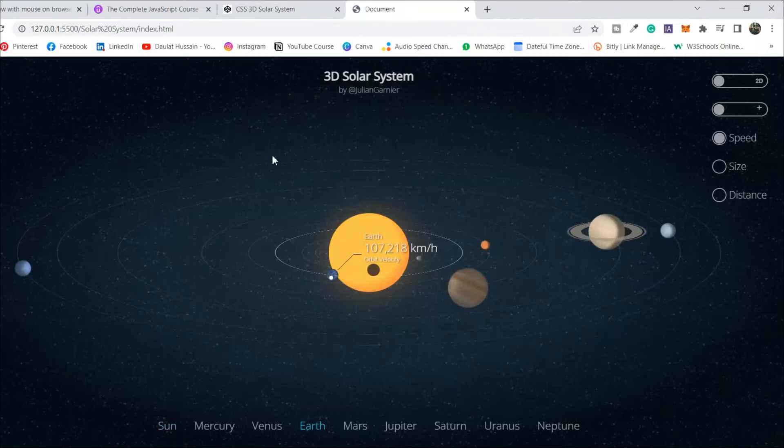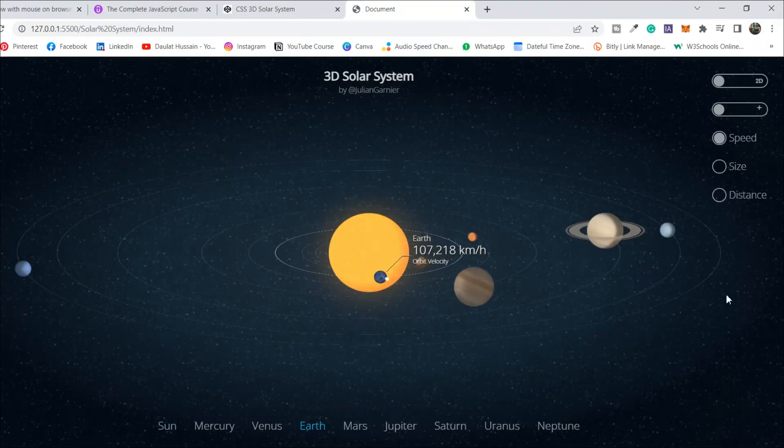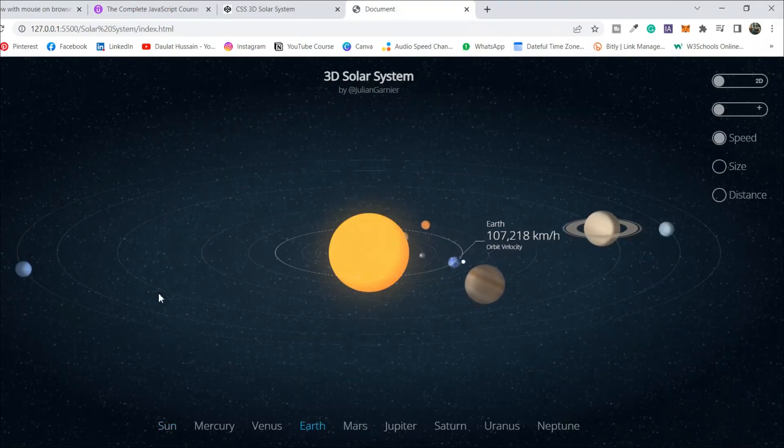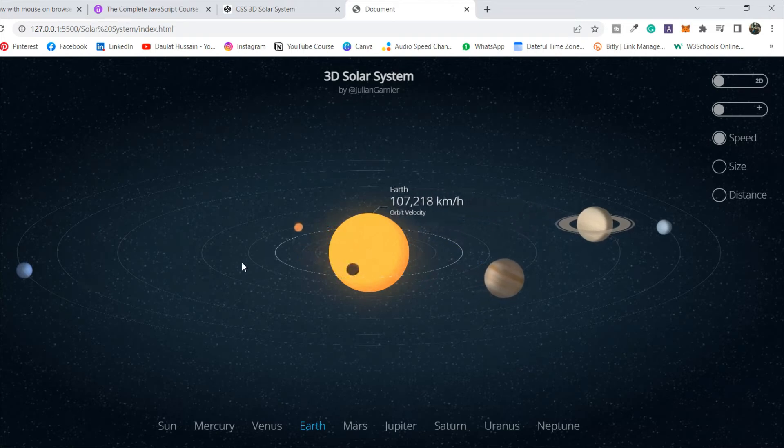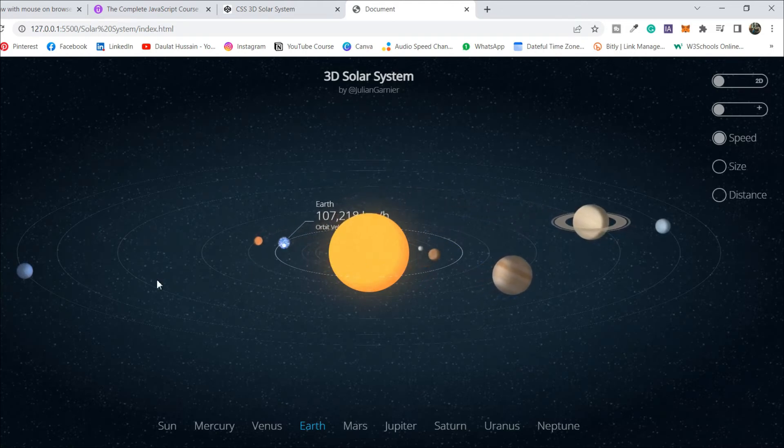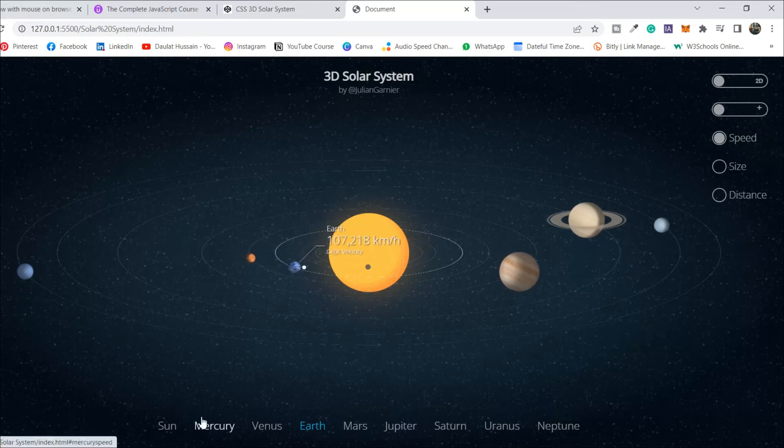Let me give you a quick overview of how it works. As you can see, this is the universe which he created. We have all these eight planets. There is no Pluto.